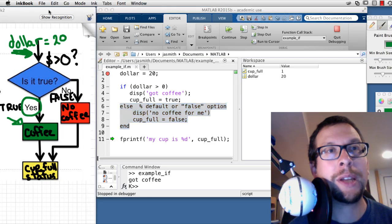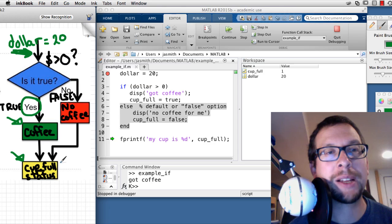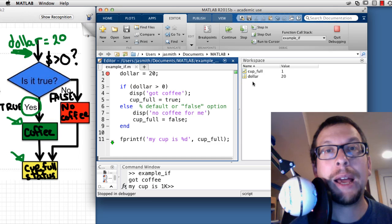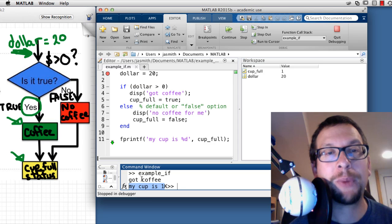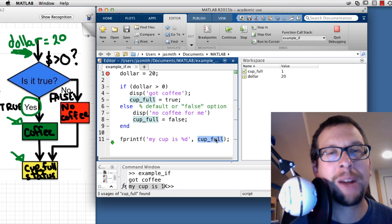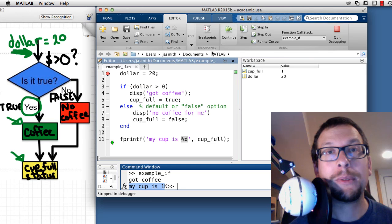We're now ready to execute the cup status print statement. I hit Step, and in the command window it says 'my cup is 1.' The %d format specifier converted the value of cupFull from the variable into its actual value and displayed it. That completes the if/else example. I hit Quit Debugging.